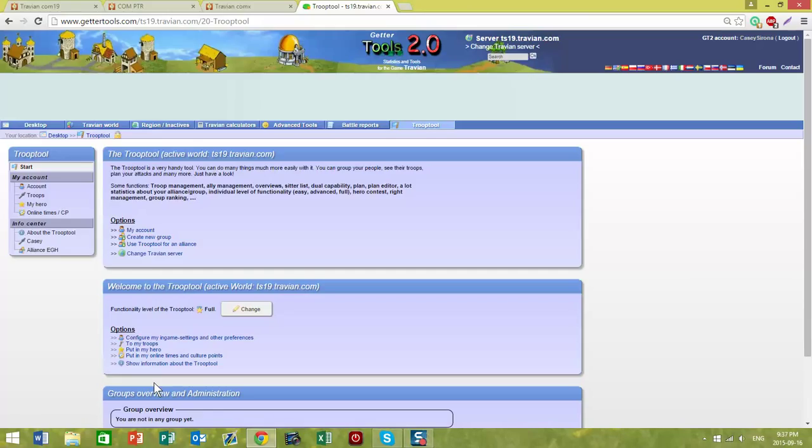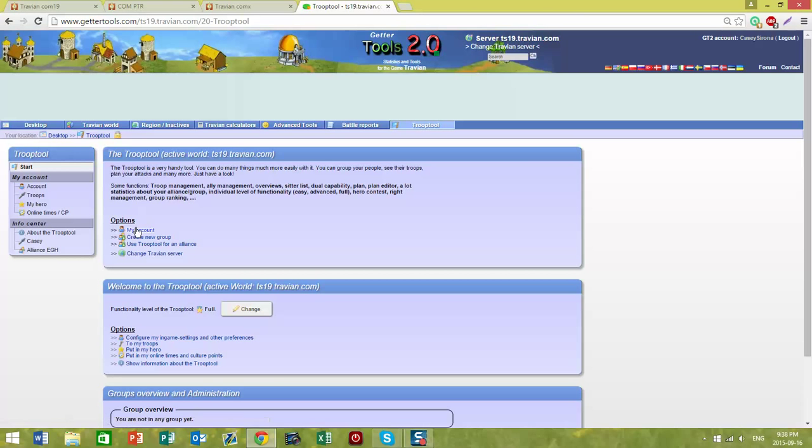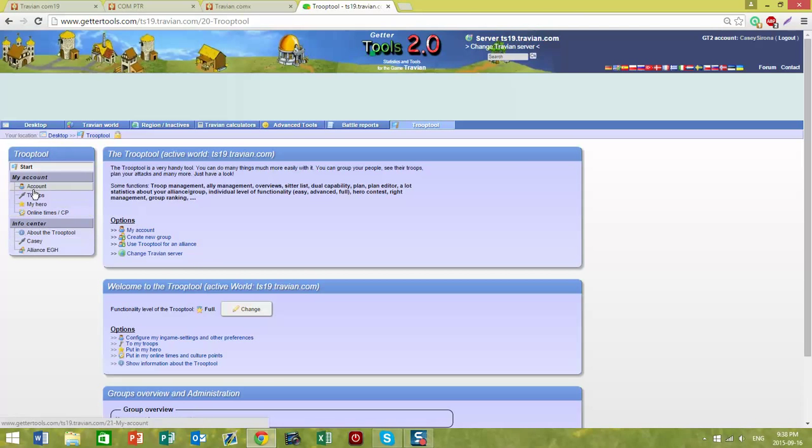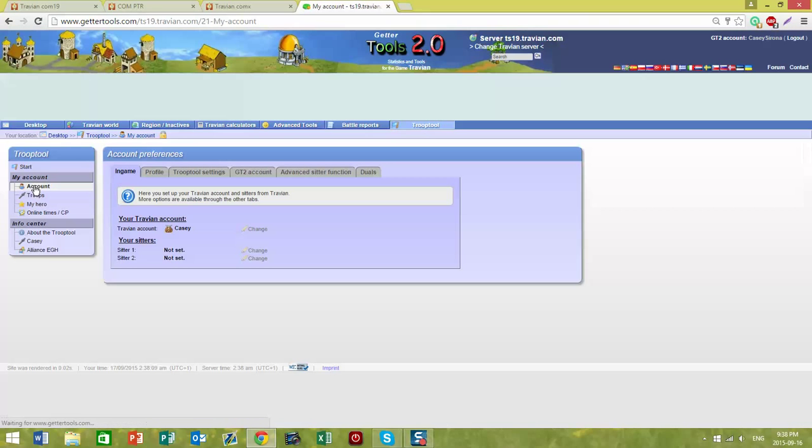The next step is to set up your account. You can either click here in Options, My Account, or from the TroopTool menu you can select Account here.